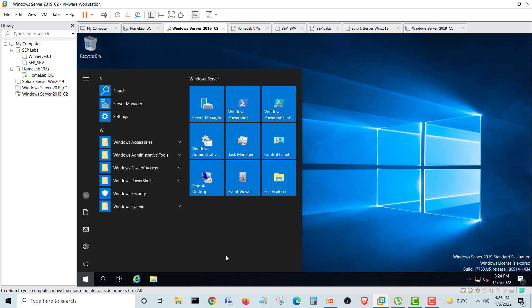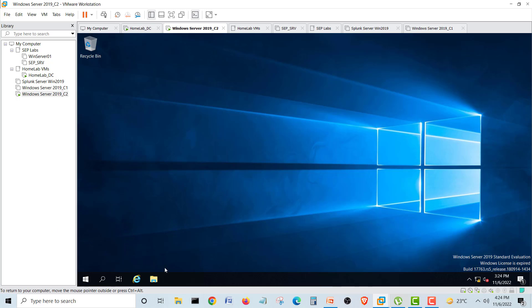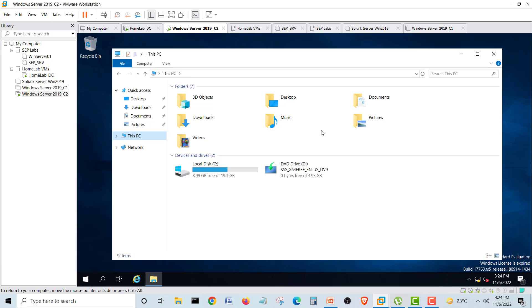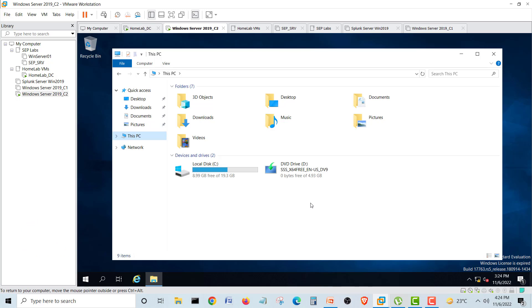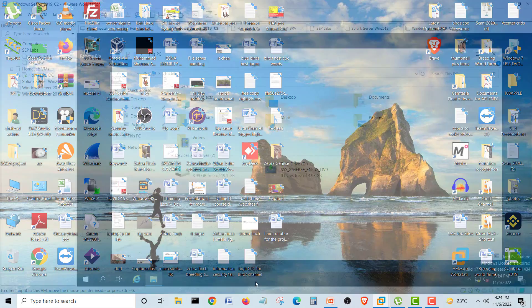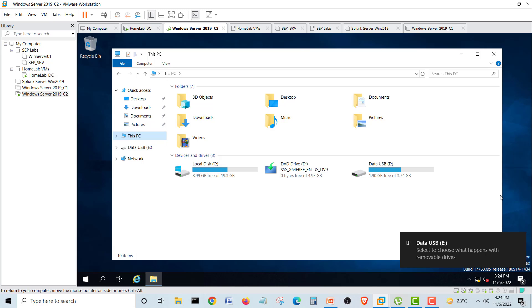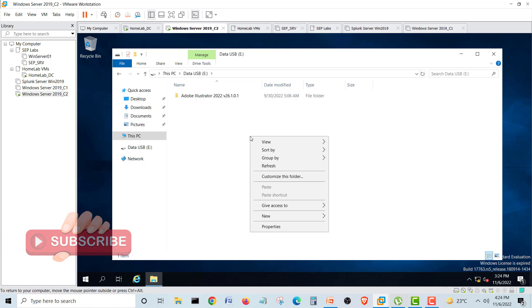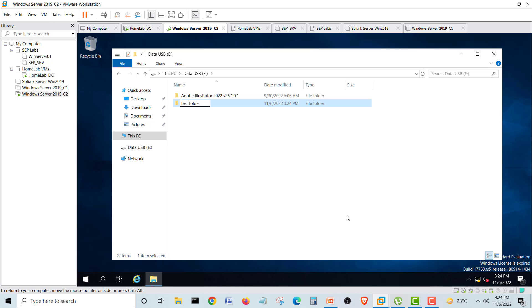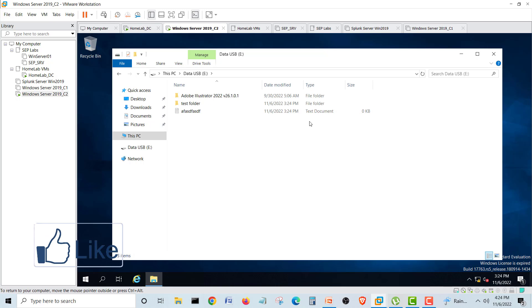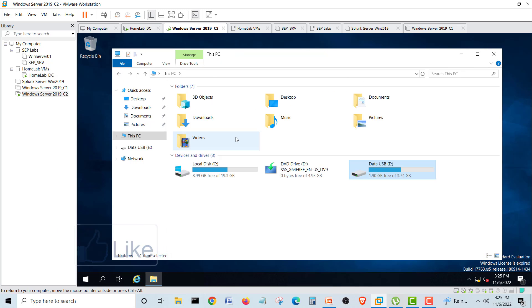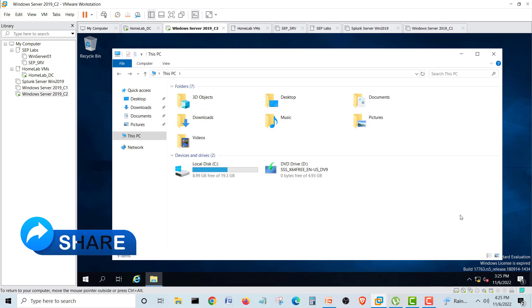First I would like to show you the USB. I'm going into 'This PC' and I will plug in my USB. You can see our USB has popped up and there is some data inside. I can make new folders — like a test folder — and I can create text files as well. See, it's working here on our virtual machine, so we want to block this kind of access.